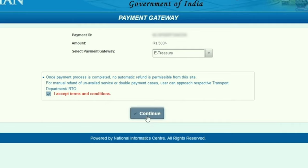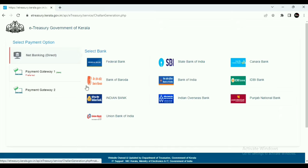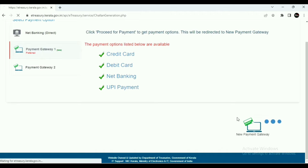Then click the terms and conditions checkbox and click the continue button. Then select between payment gateway 1 and payment gateway 2. The preferred option is payment gateway 1, so click payment gateway 1.